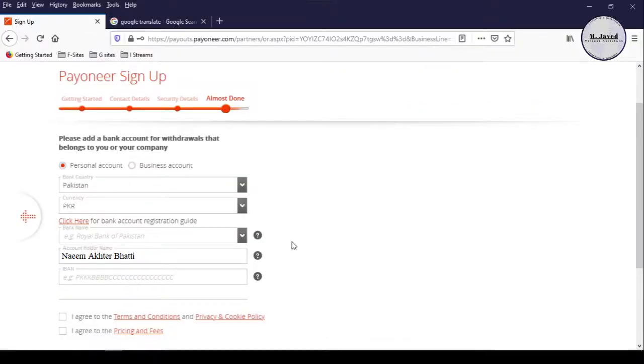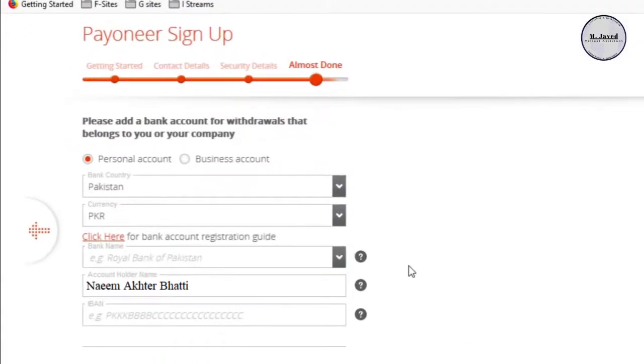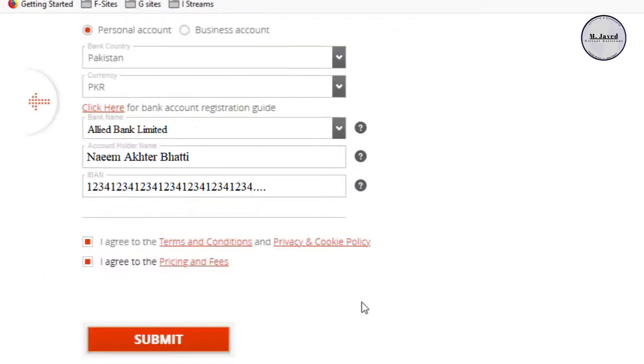Now, here in the last step, provide your banking information. In my case, it will be a personal account and then put your country and currency name and then search and select your bank name and then provide your IBAN number.